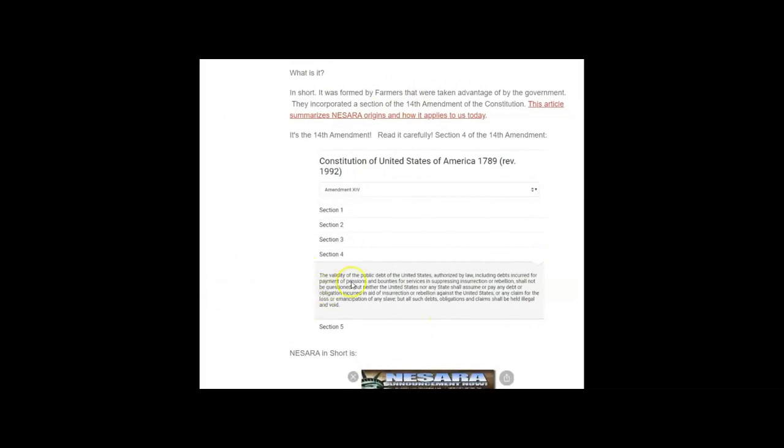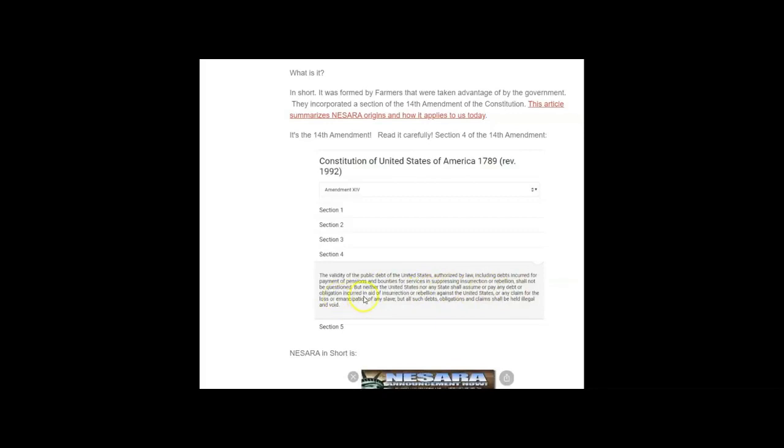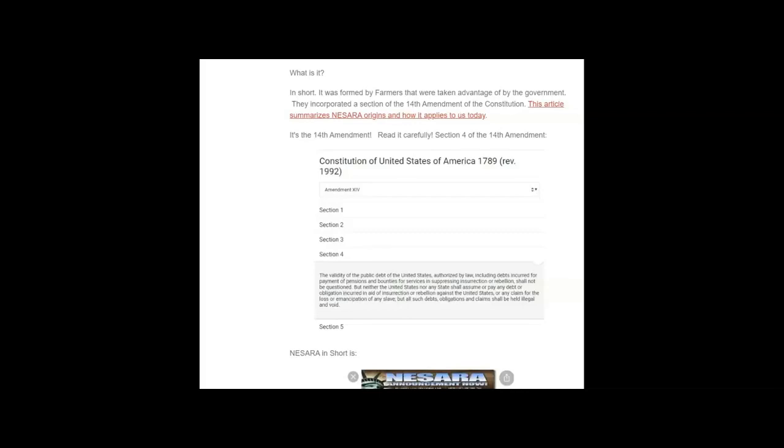Section 4 of the 14th Amendment: The validity of the public debt of the United States authorized by law shall not be questioned. But neither the United States nor any state shall assume or pay any debt or obligation incurred in aid of insurrection or rebellion against the United States, or any claim for the loss or emancipation of any slave. All such debts, obligations, and claims shall be held illegal and void.